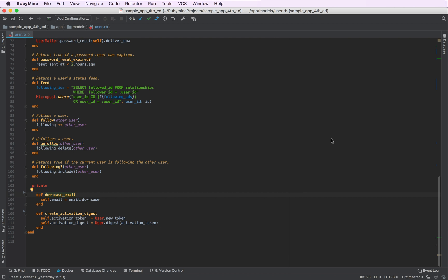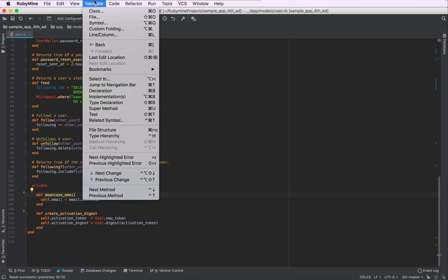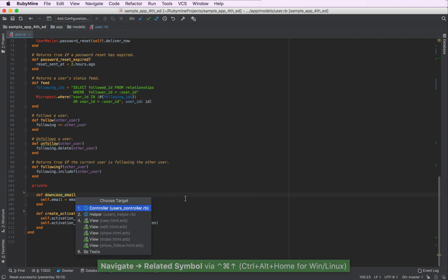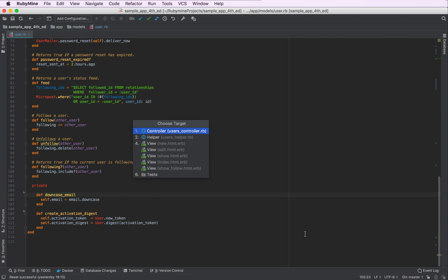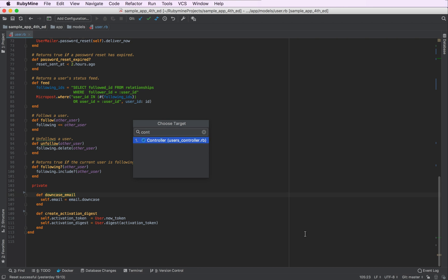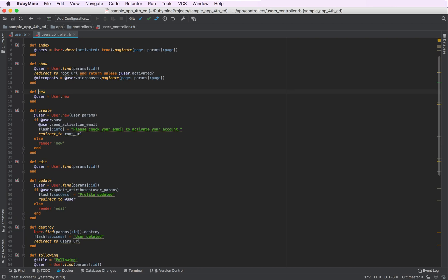Let's now take a look at some other user-related things. To do that, we can go to navigate, related symbol, which will open up a popup that will show us all the user-related entities. So there's a users controller, a helper, a number of views and tests. Let's navigate to the controller.